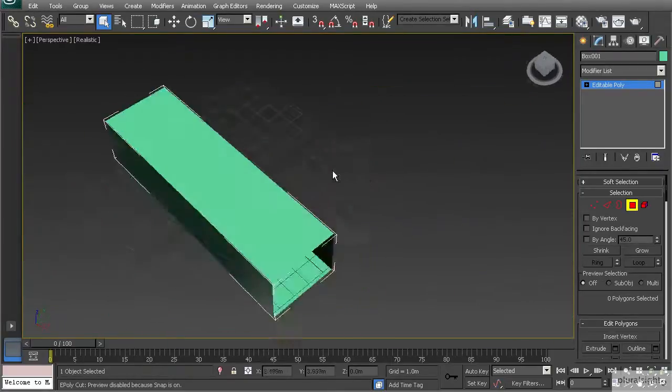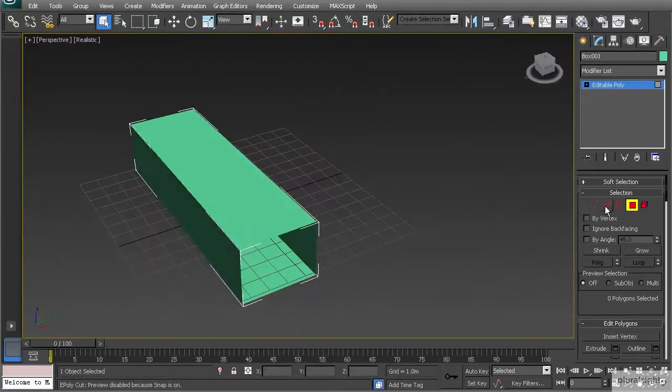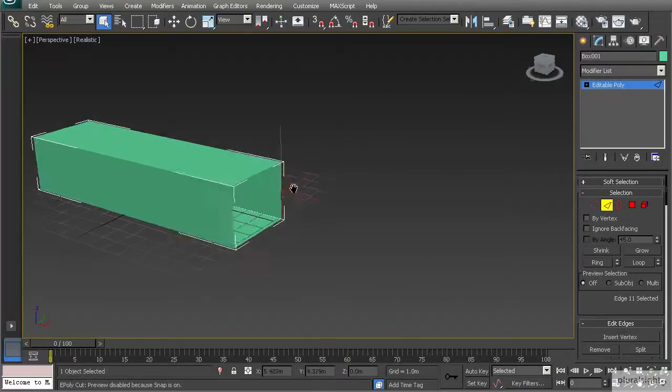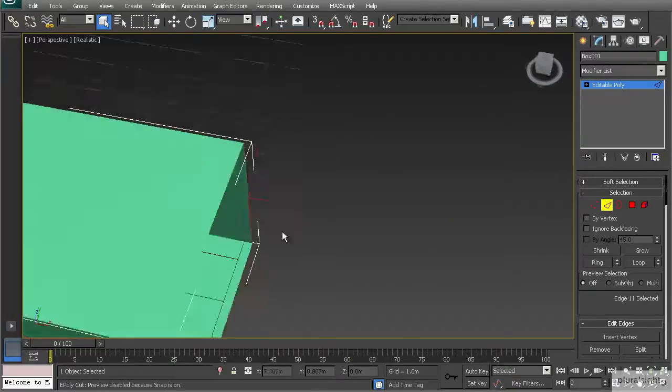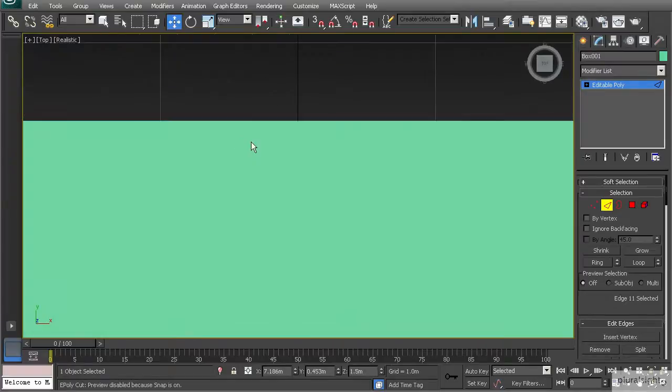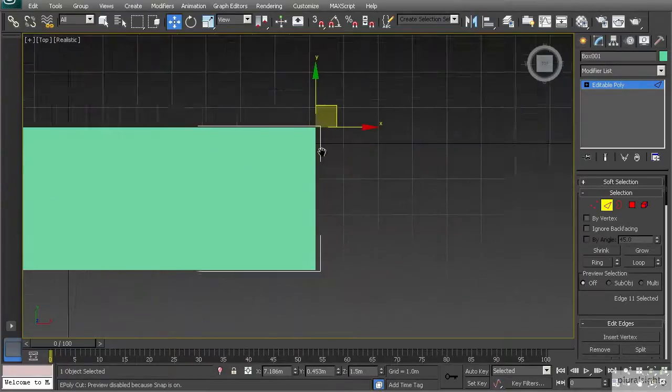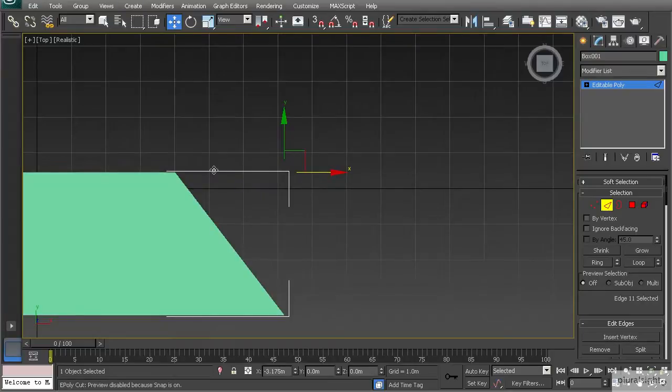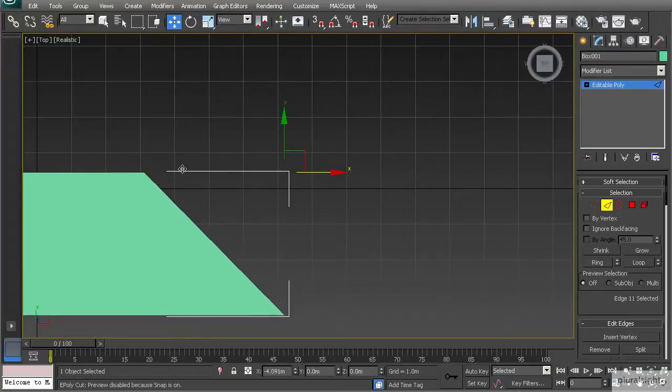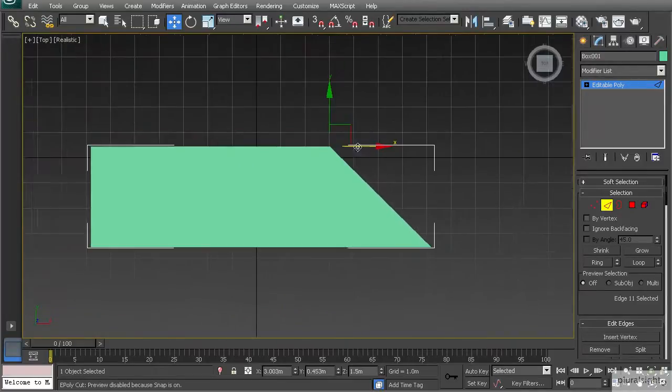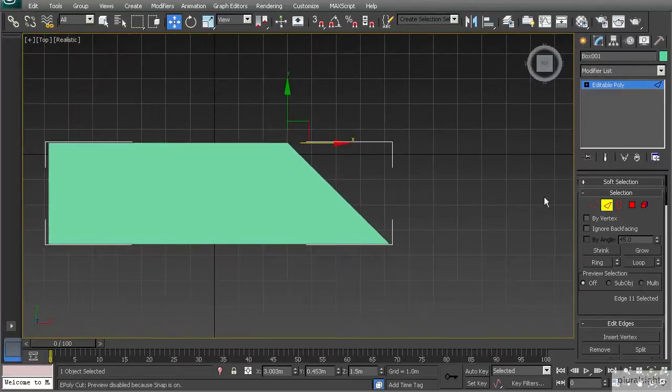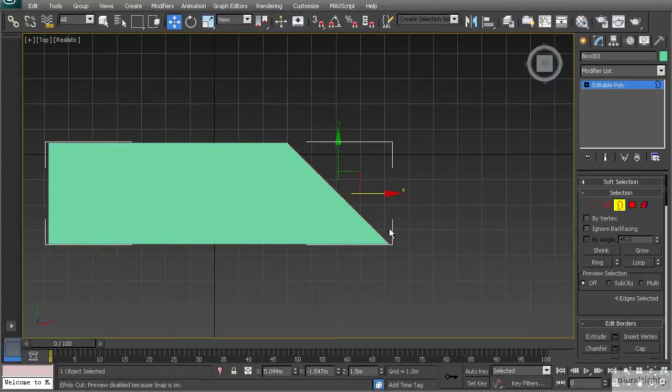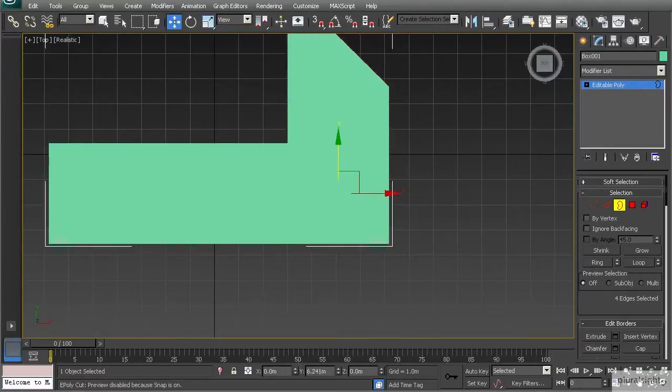Let's go ahead and shape that up by going to edge mode. Let's select this edge right here and I'm going to grab my move tool and let's go to our top view, hitting T on the keyboard, and I'm just going to push that back. Let's push this back to right about this grid line right here. What we can do is go to border mode and I'm going to select that border, hold Shift and drag that up.